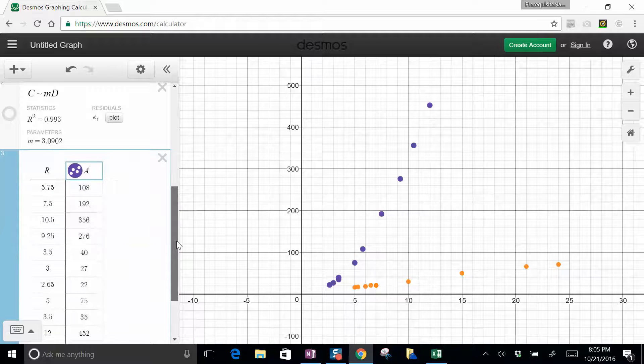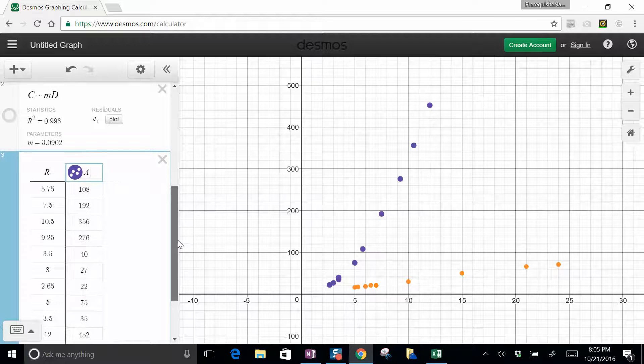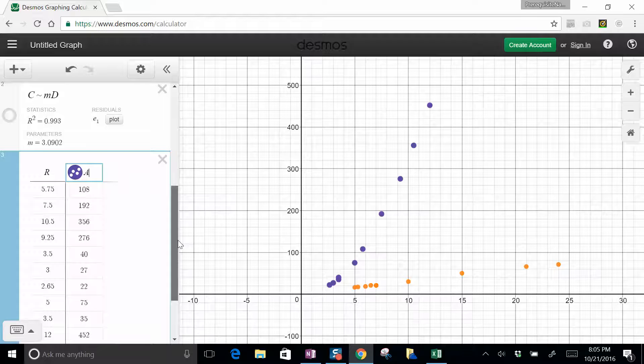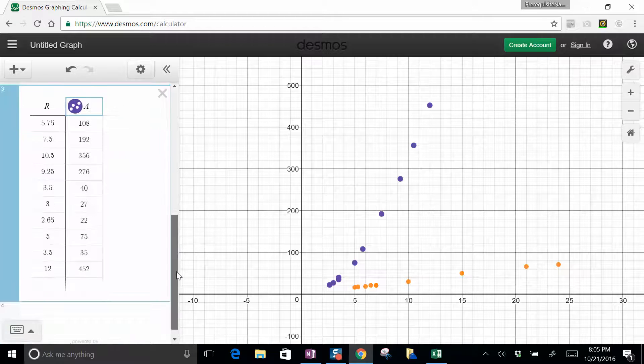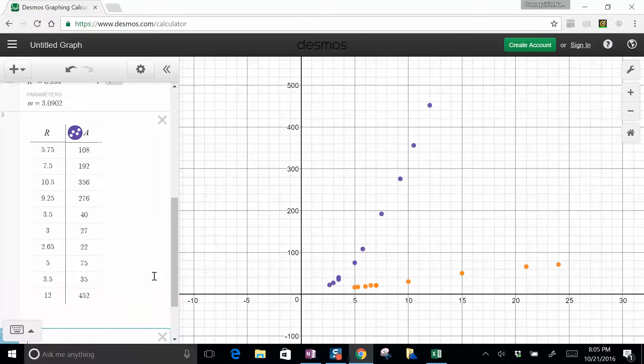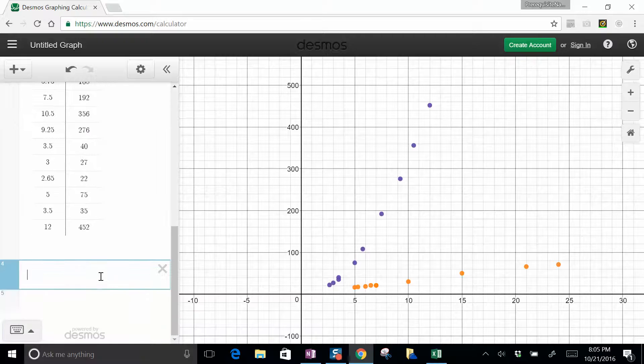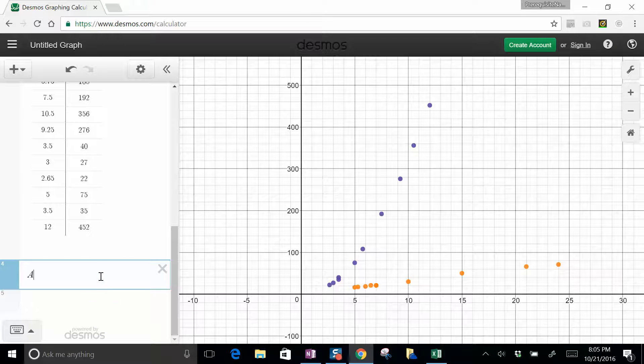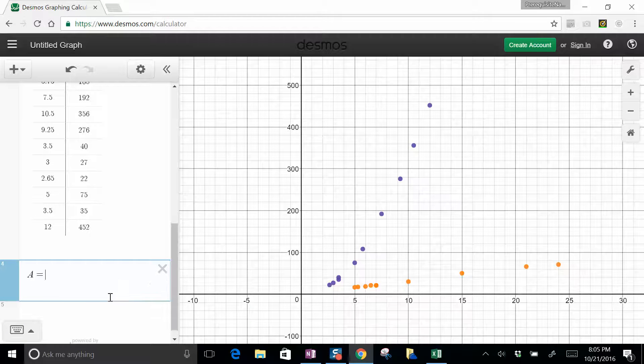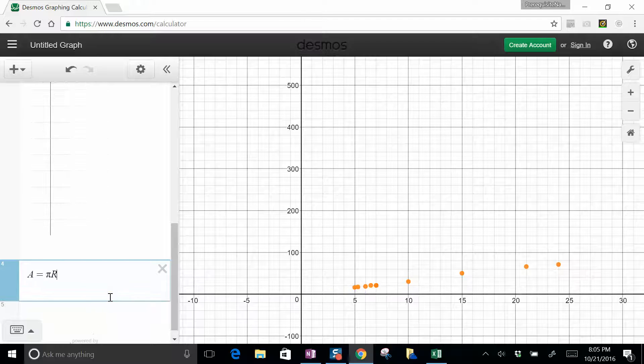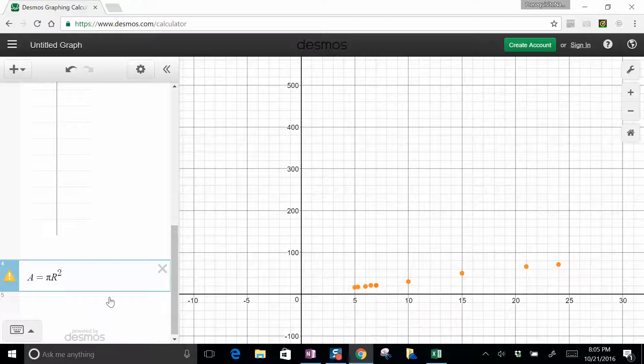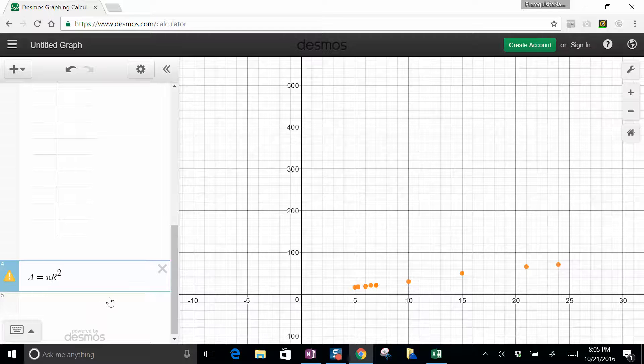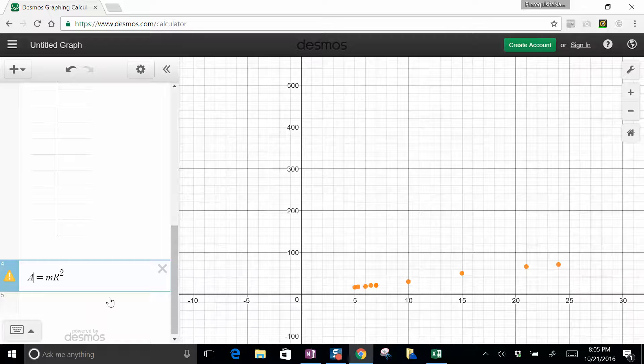Now that, of course, can be linearized by squaring. But let's not do it that way. Let's let Desmos do a non-linear fit. So we know that this should be of the form where the area equals pi r squared. But again, let's not assume that's pi. Let's let Desmos figure it out and put M in front of there.